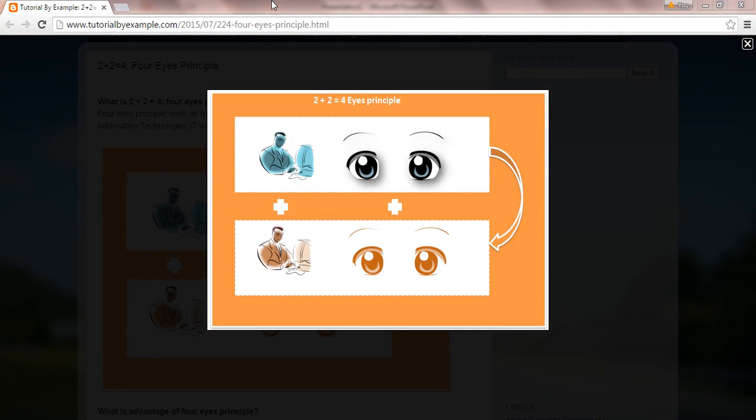Hello friends, in this video we learn about 2+2 equals 4, or the four eyes principle. This principle says that one person is a maker, the second one is a reviewer. One person is an author, the second one is a reviewer. One person is doing something, the second one is making sure of the quality review.